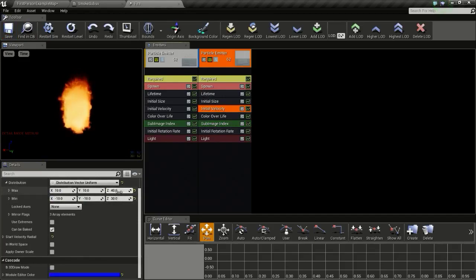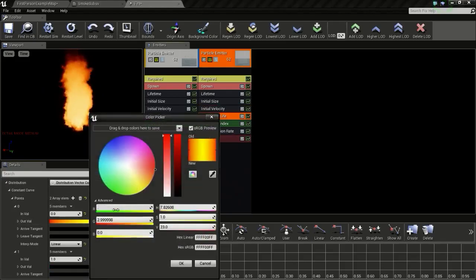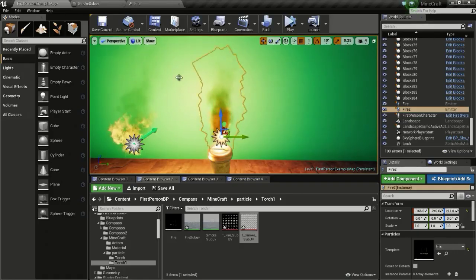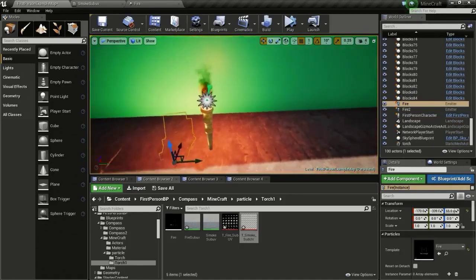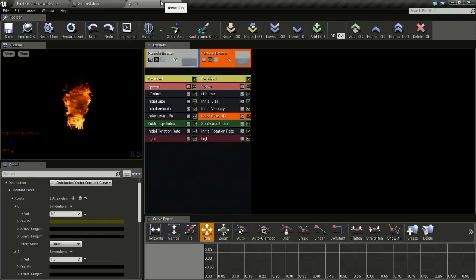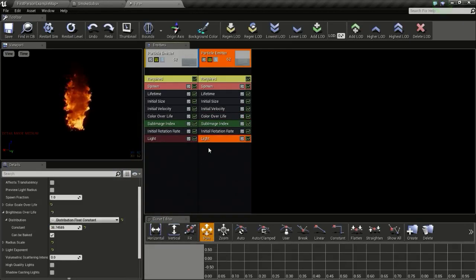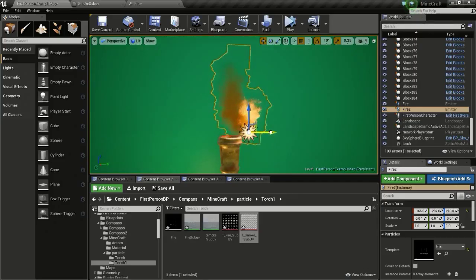Then I will increase the Z velocity to 80 and 60. And I will change the color to 0.1 and 0.1. Then I will delete the light for the smoke, and here I will uncheck use local space so that our smoke will lag behind like this.